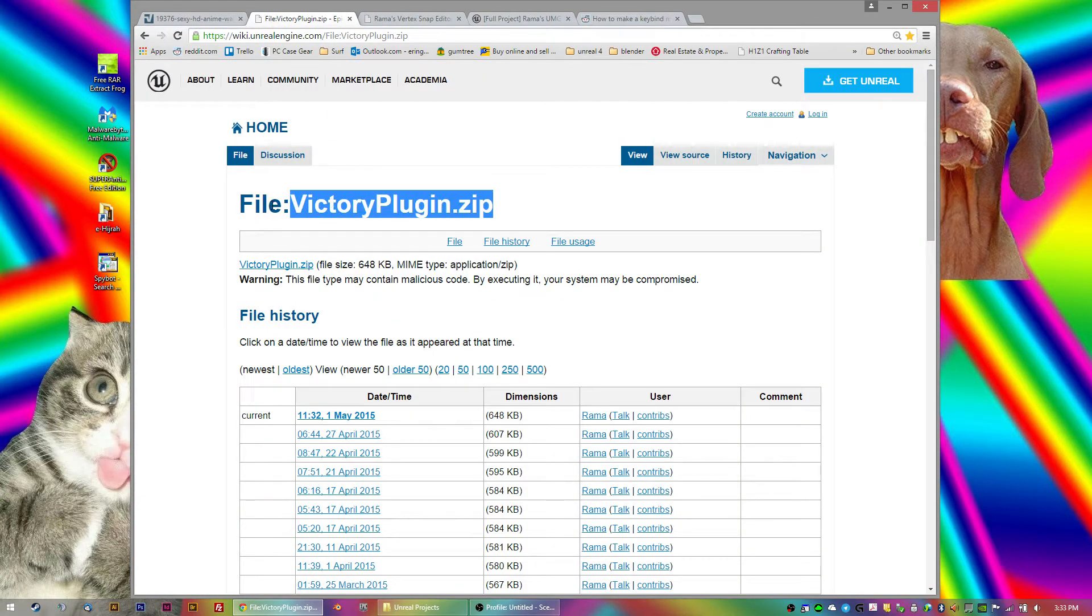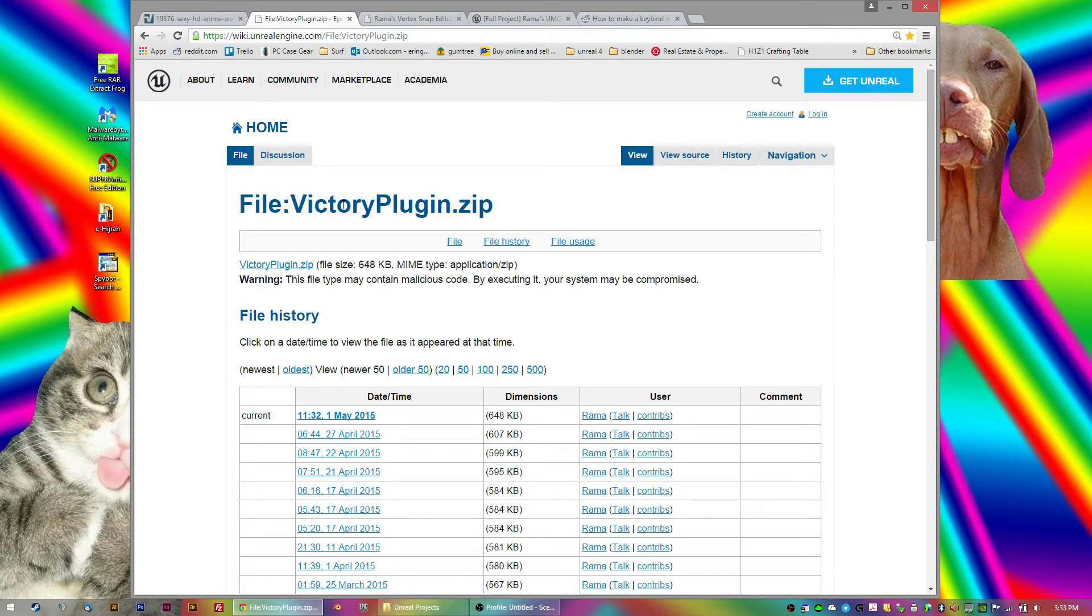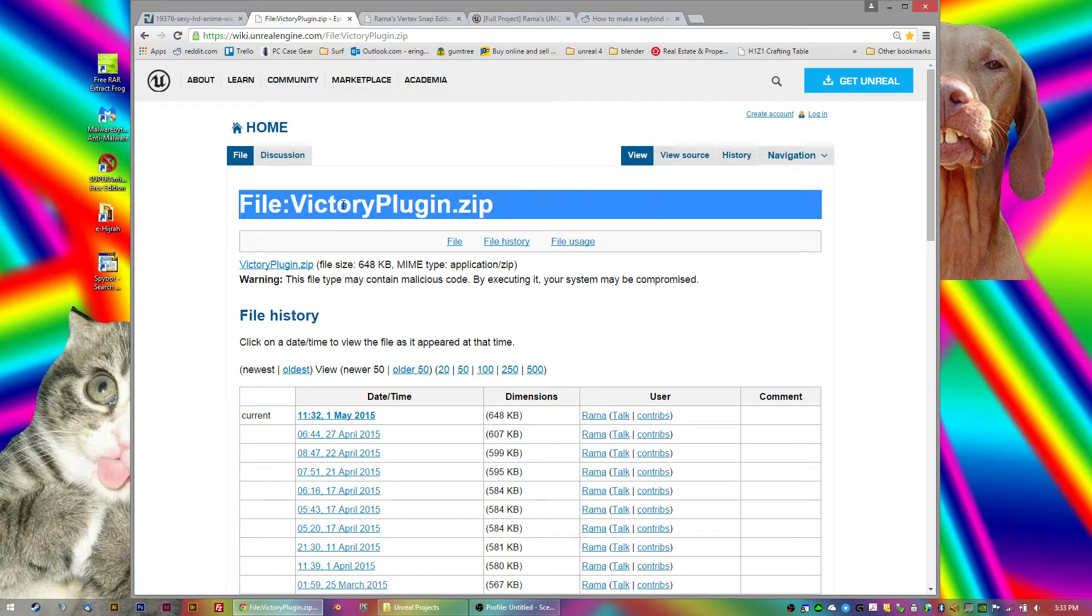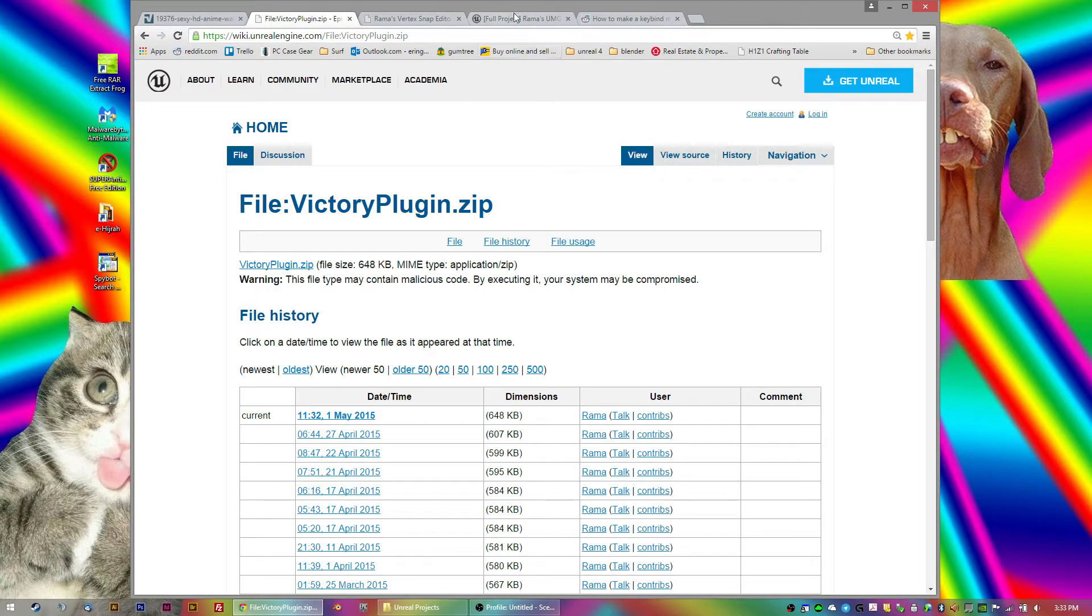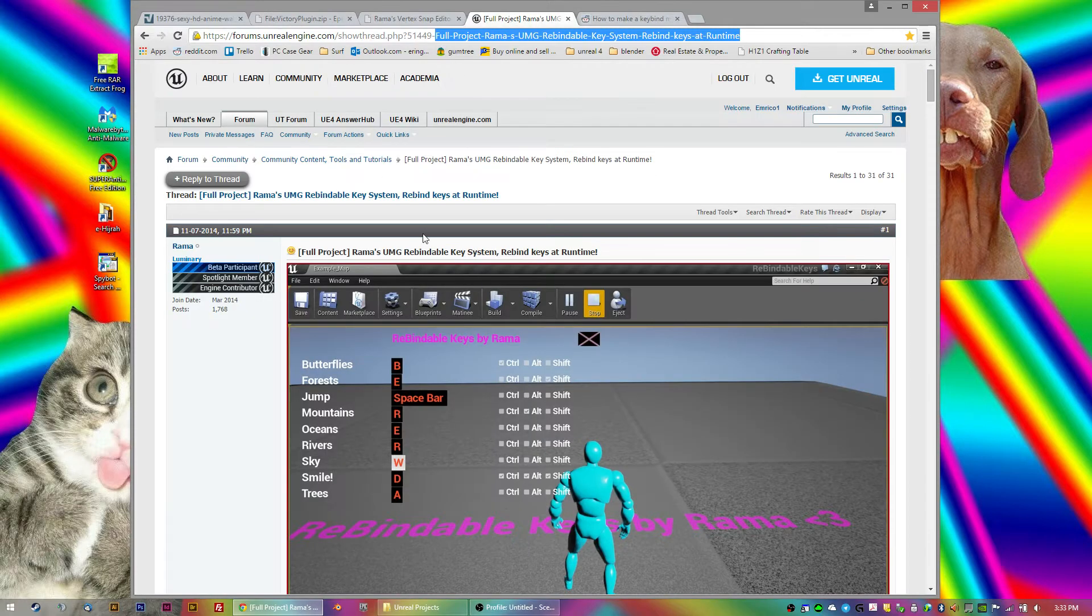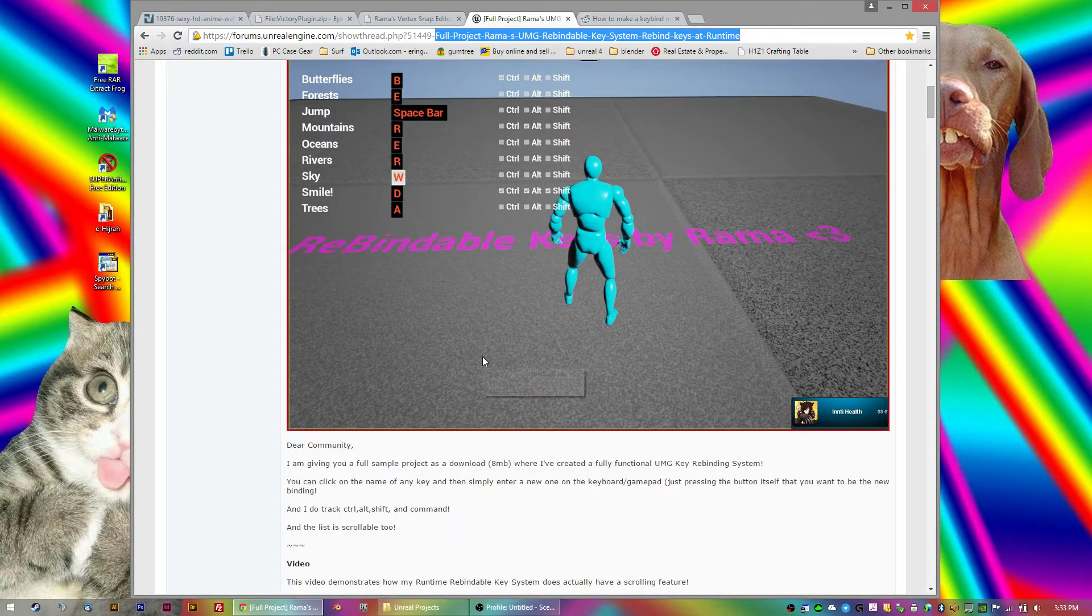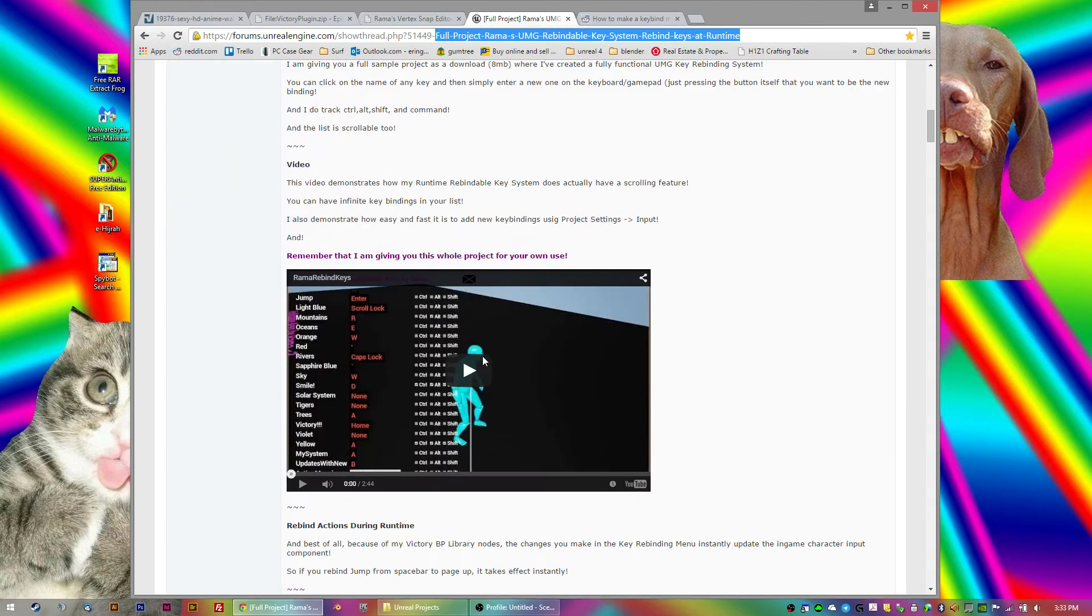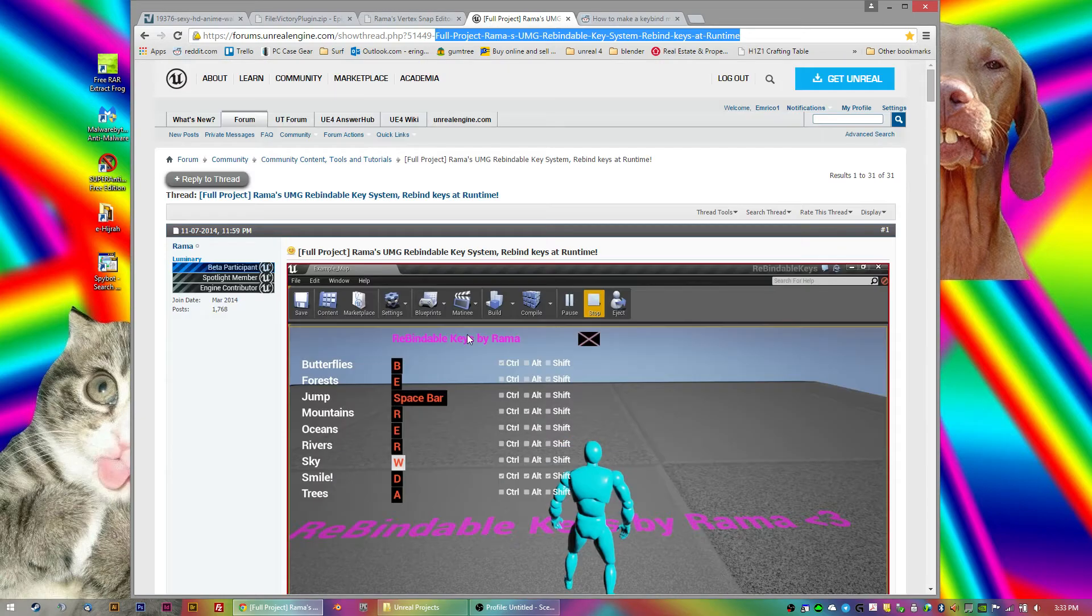So, first thing you need to do... I'm not going to run you through this bit. But basically, you need to have the Victory plugin installed. And this adds a whole bunch of nodes and stuff to your project. And I originally got it for bone detection. But I don't think I ended up using it. But anyway, so you need that to start with. Because he's added a bunch of nodes to the Blueprints.